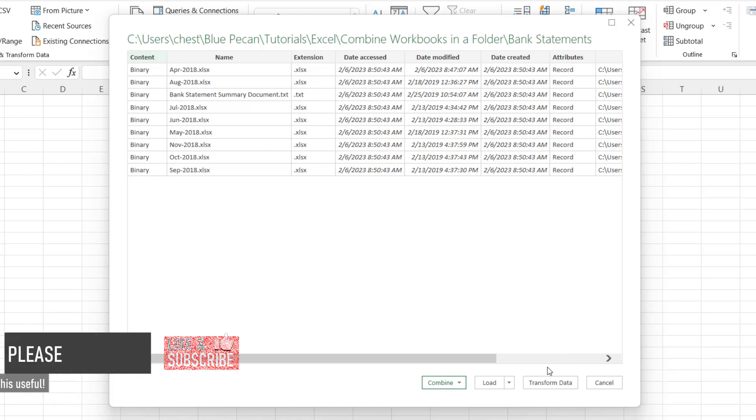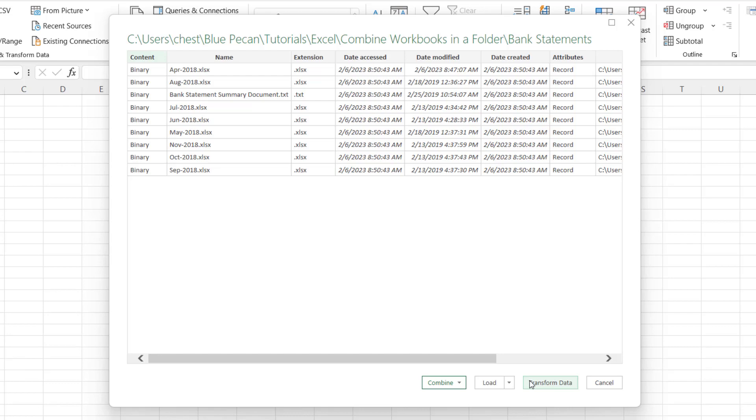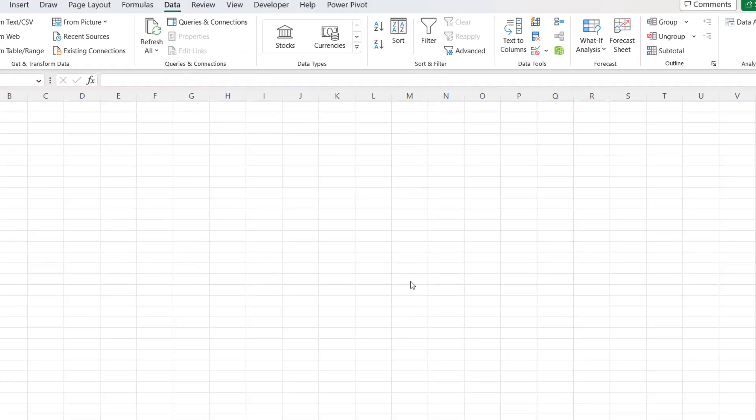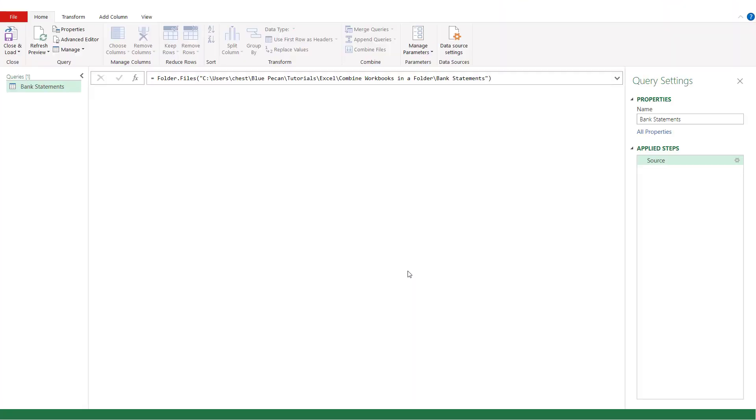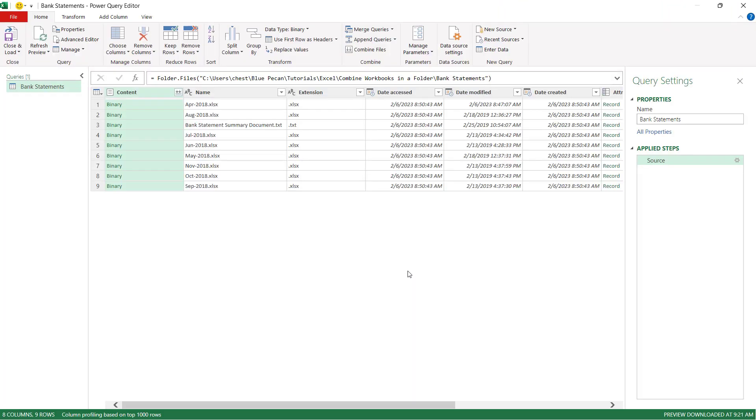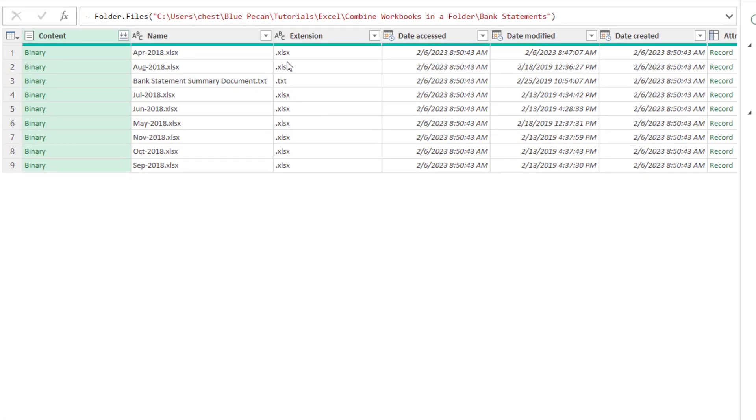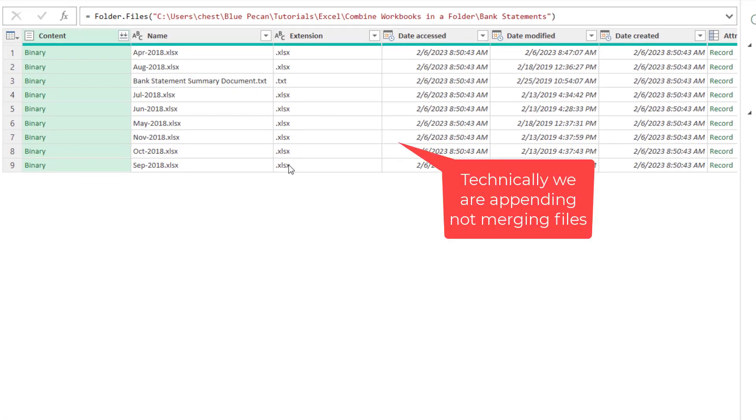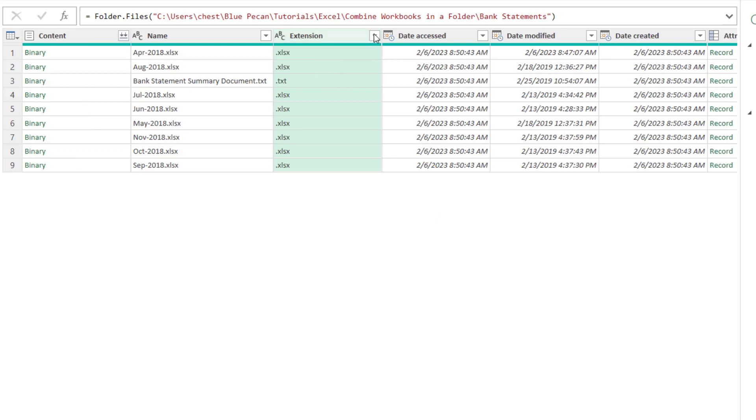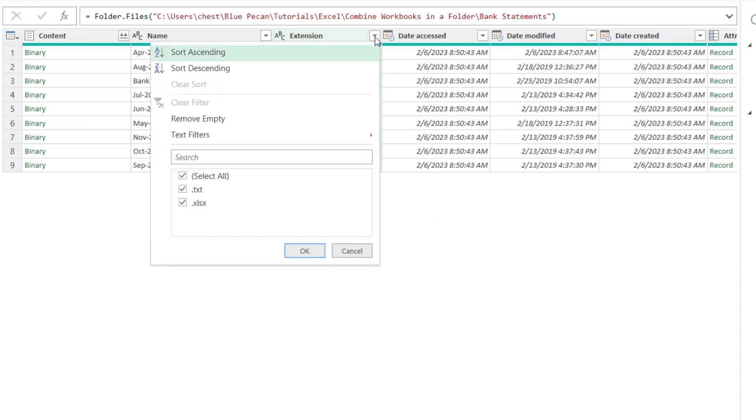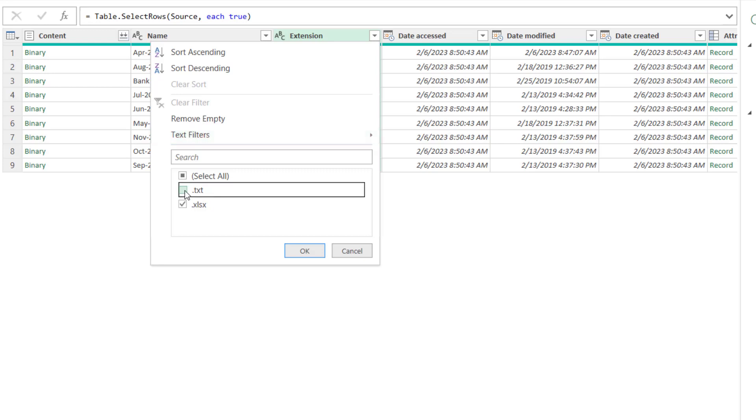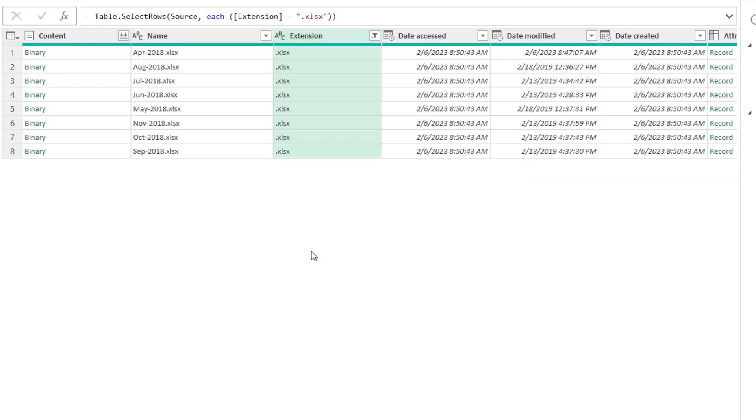So I need to go down to transform data at the bottom here. What I need to say is that I only want to merge the Excel files. So I can filter out the text files by clicking on this little filter button, then untick the .txt extension, and then click on OK.